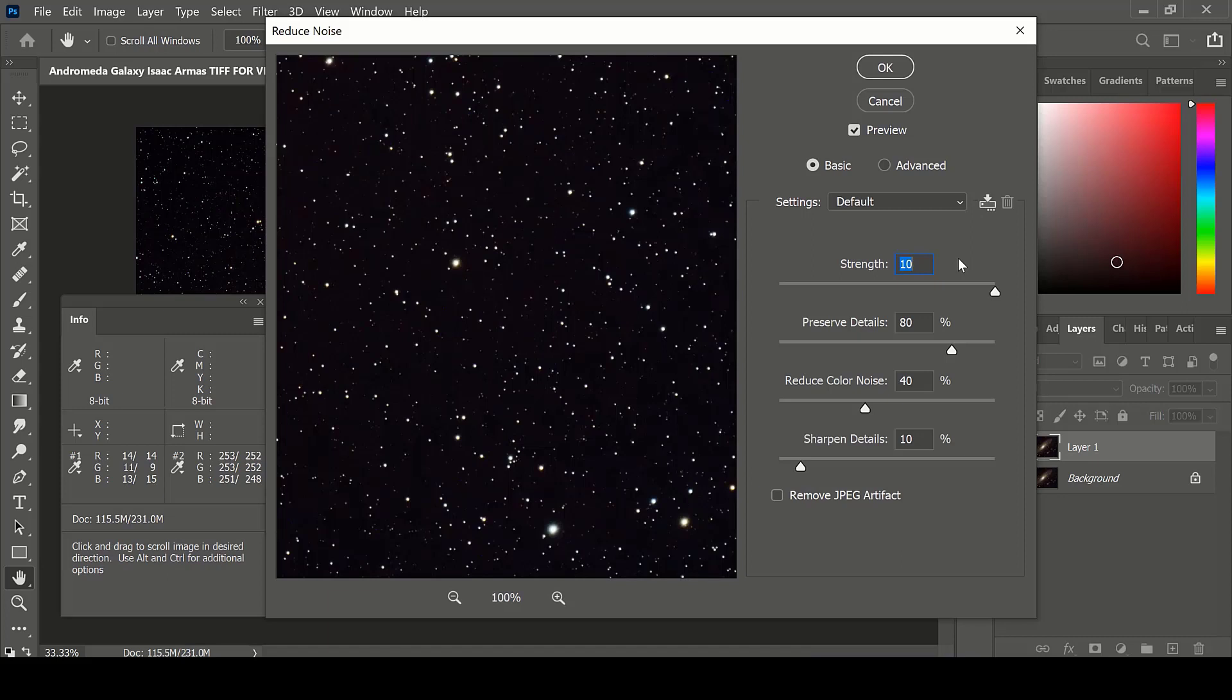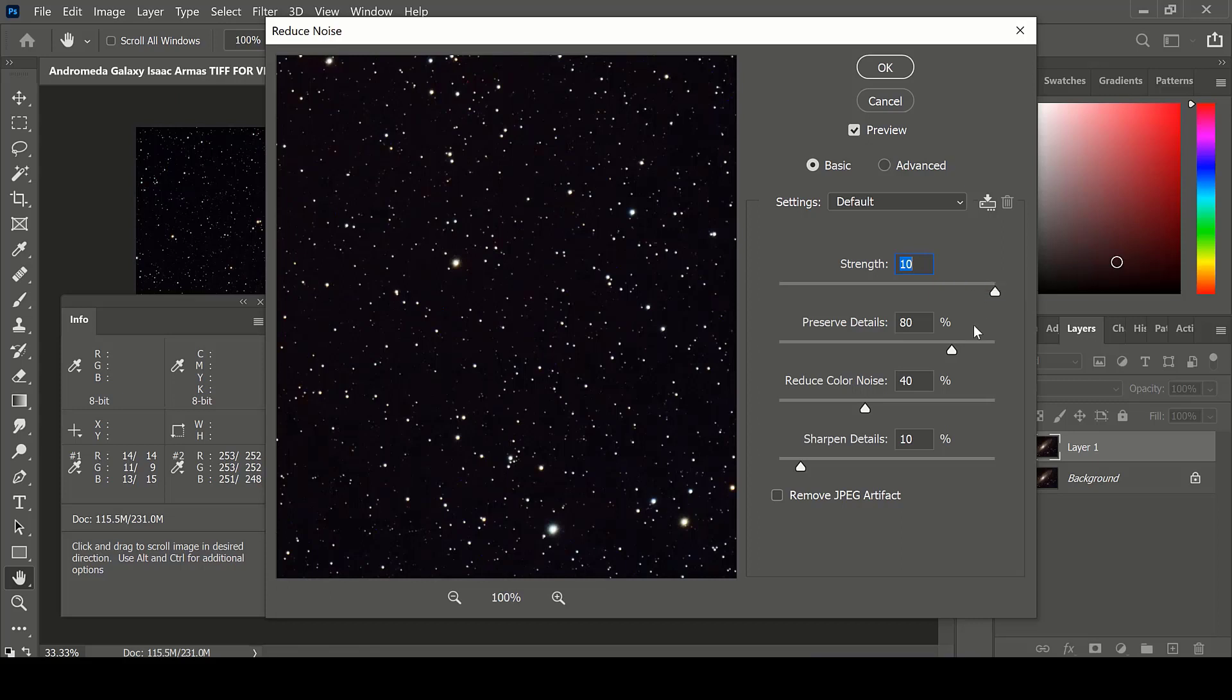The Reduce Noise filter offers many options that you can apply to your image. The Strength reduces luminance noise. Preserve Details preserves the details in your image.